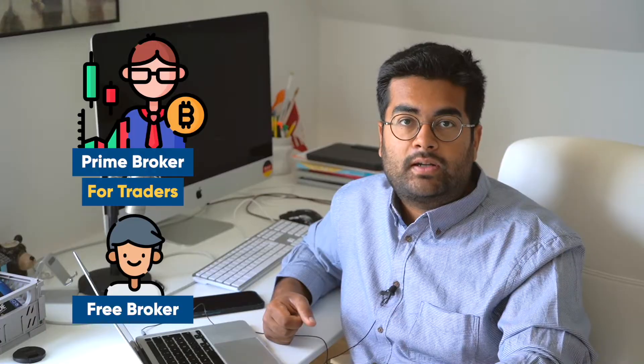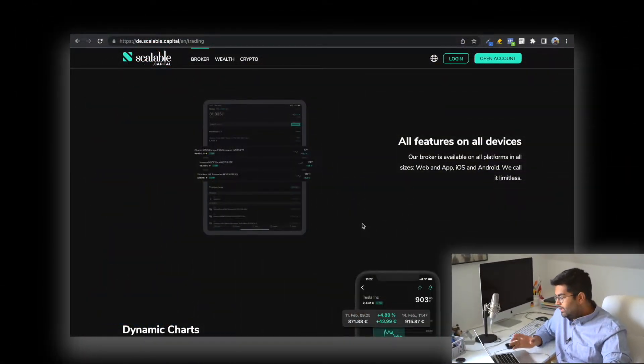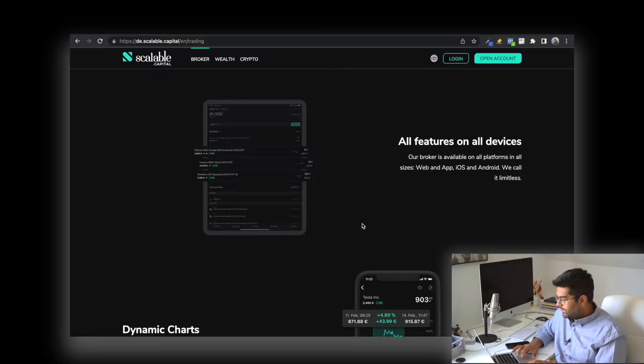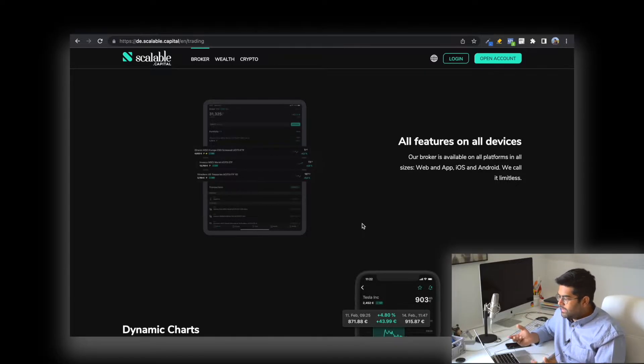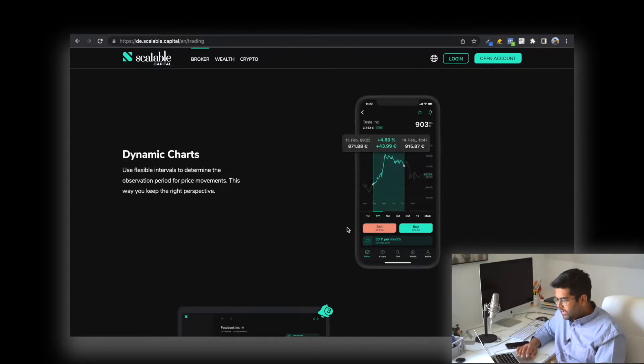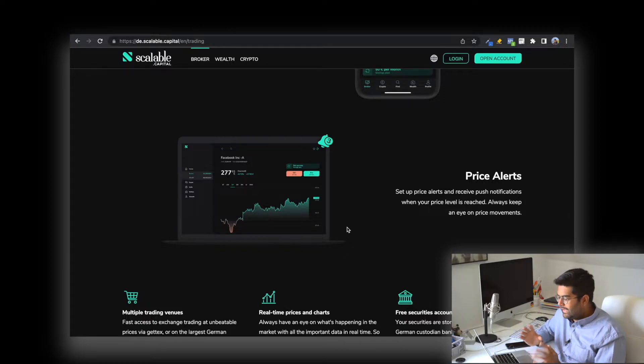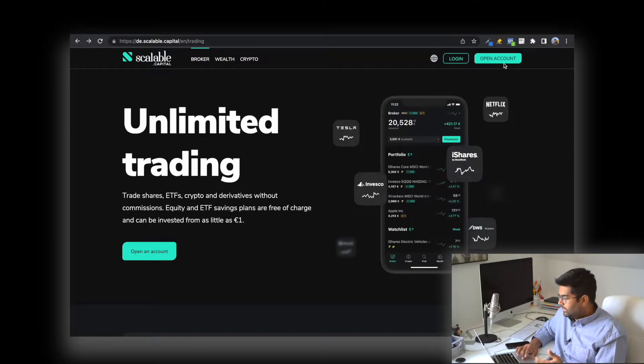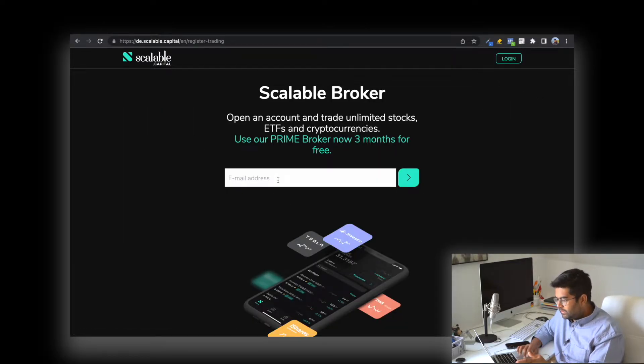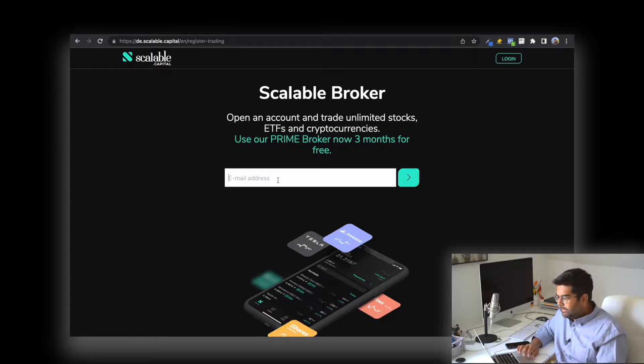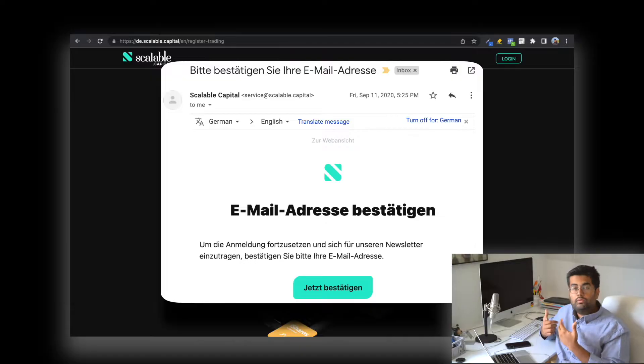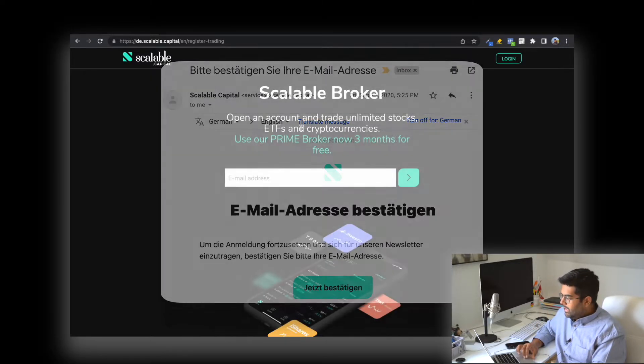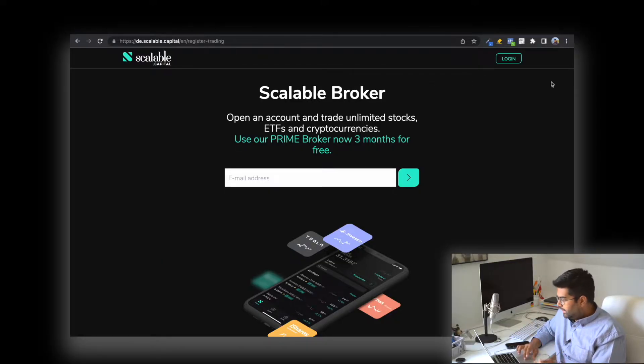Some interesting features: you have different options on all platforms—web, iOS, and Android. You also have dynamic charts in the dashboard and can see any price alerts you've set up. Making an account is very easy. Click on 'open account,' put in your email address, and you'll get a link to finish the signup process. It's very simple, and once you've opened your account, you can log in directly.